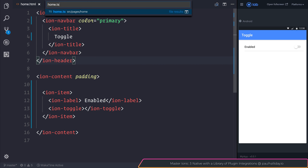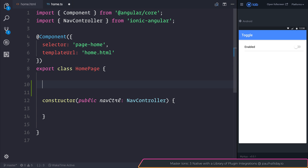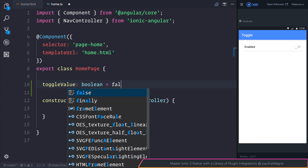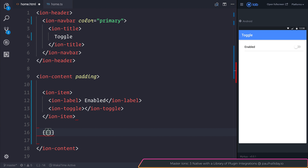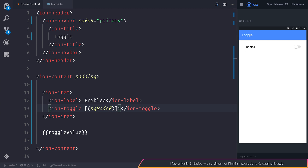Inside of our home.ts, I'm going to create a variable named ToggleValue, and that will be a boolean equal to false. We can display the results of the ToggleValue, and also add an ng-model to our toggle.